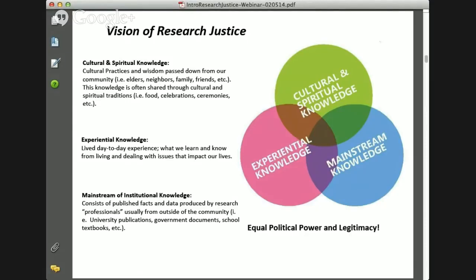Here you'll see explanations of the different kinds of knowledge. But what we want to see is that our experiences, our expertise, the knowledge we have through our culture and living in our communities — those things are of equal value, equal legitimacy, and have equal political power, and sometimes maybe more political power and legitimacy than institutional knowledge. That's a vision for research justice.